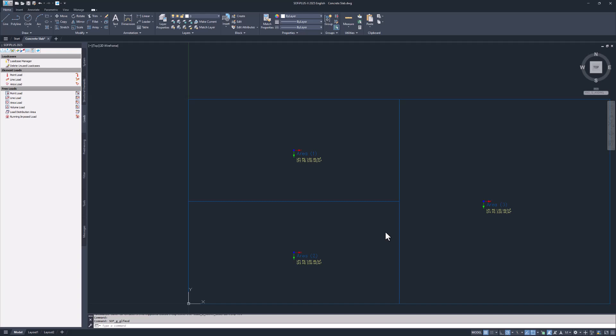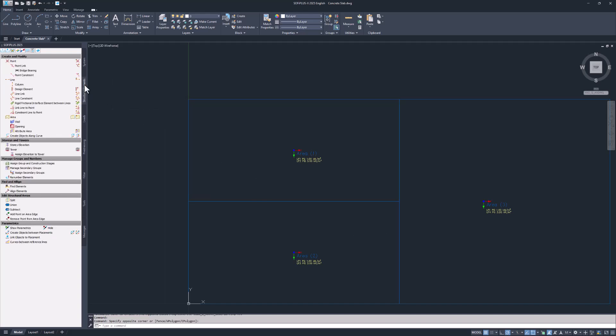You can use modify structural area to check or modify every aspect of a structural area. This also includes the loads you assigned while creating the structural areas. In the tab structural elements you can find the structural area command on the left and the small structural area modify command on the right. Commands on the left always create elements while those on the right allow you to adjust those elements.